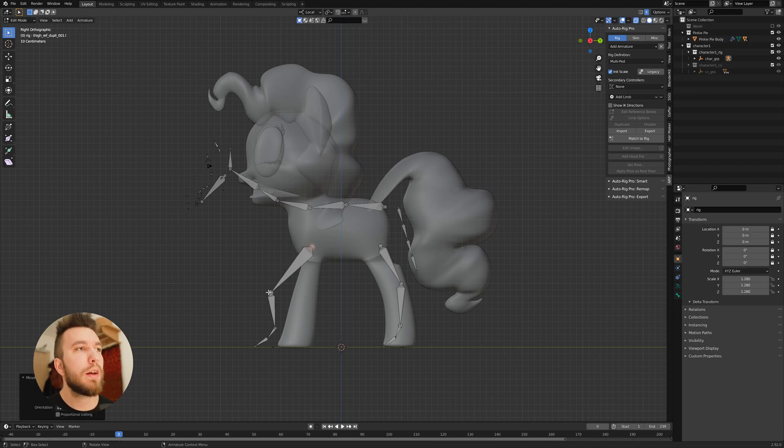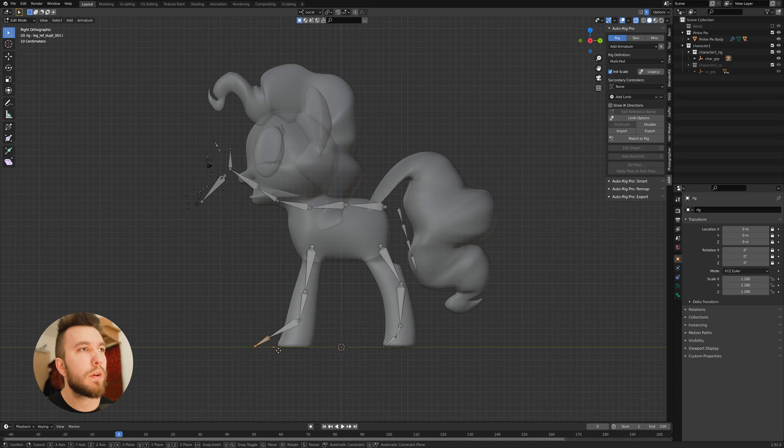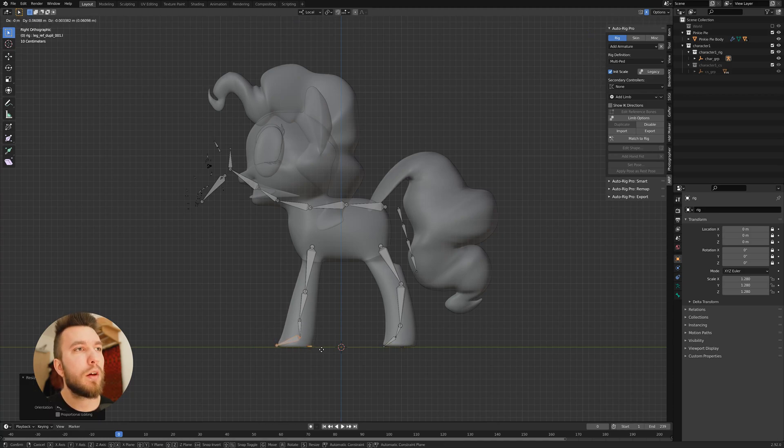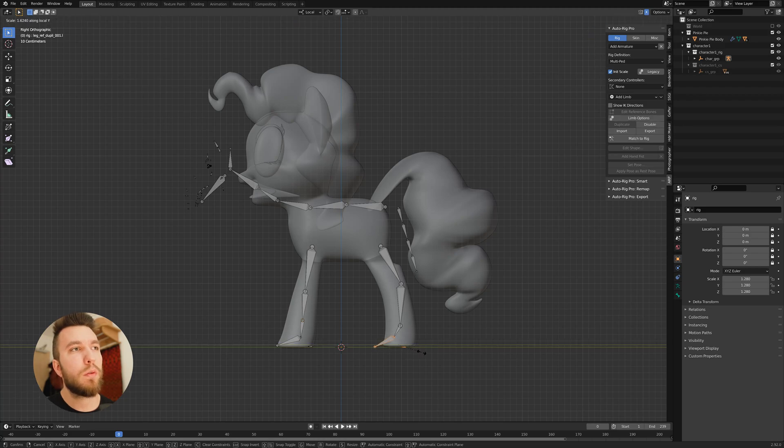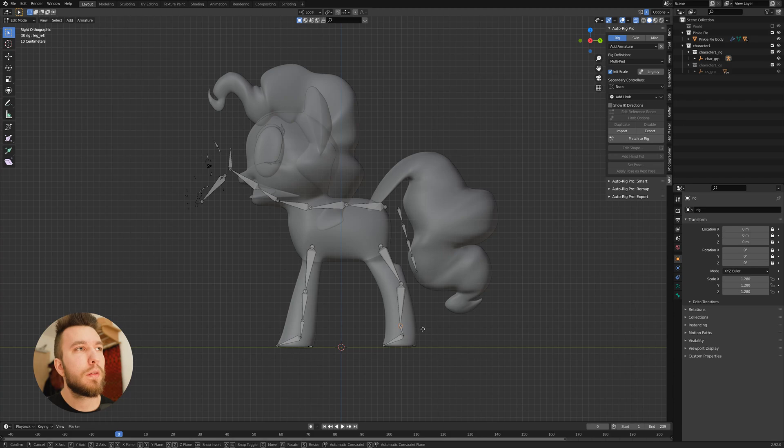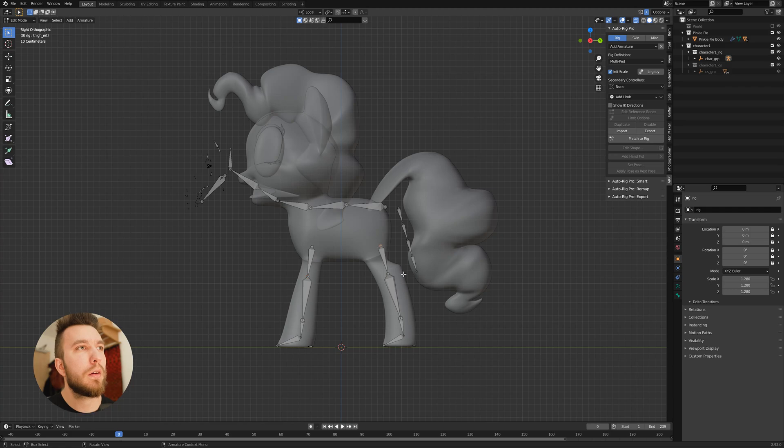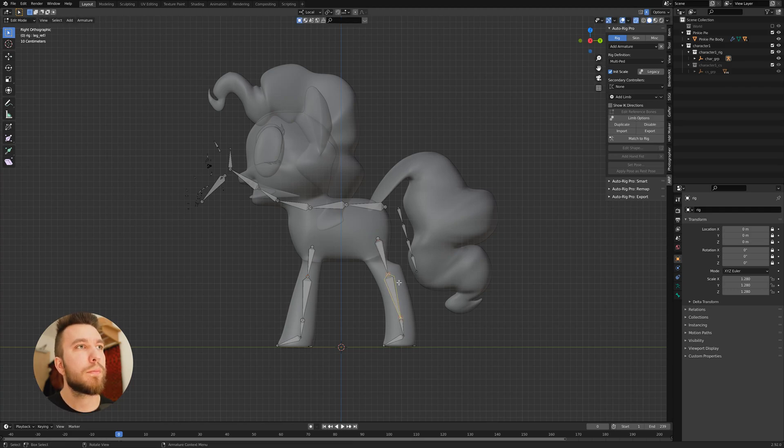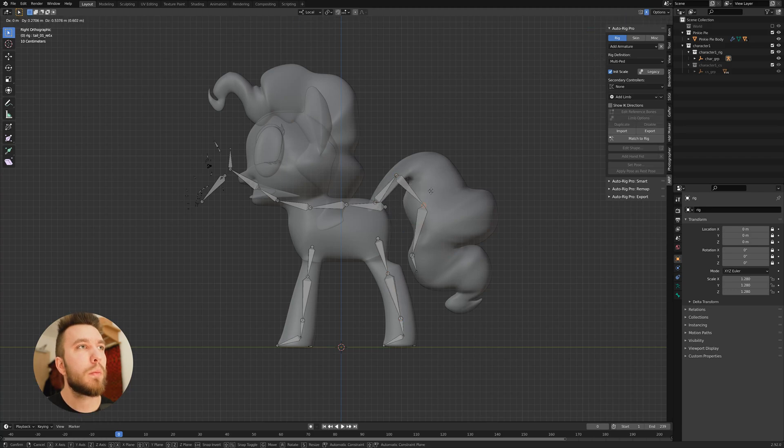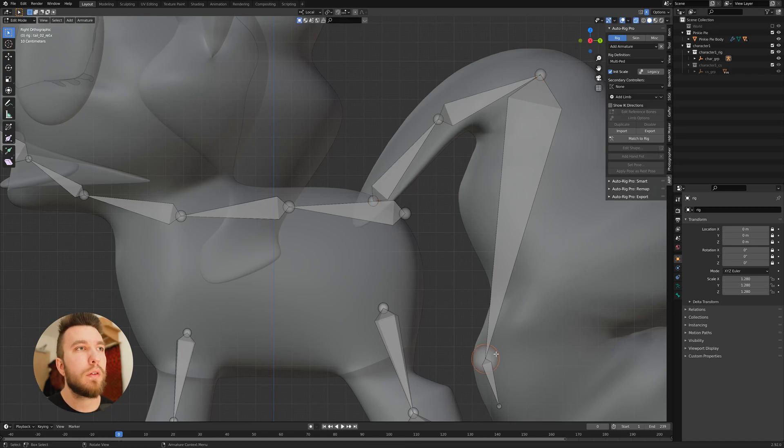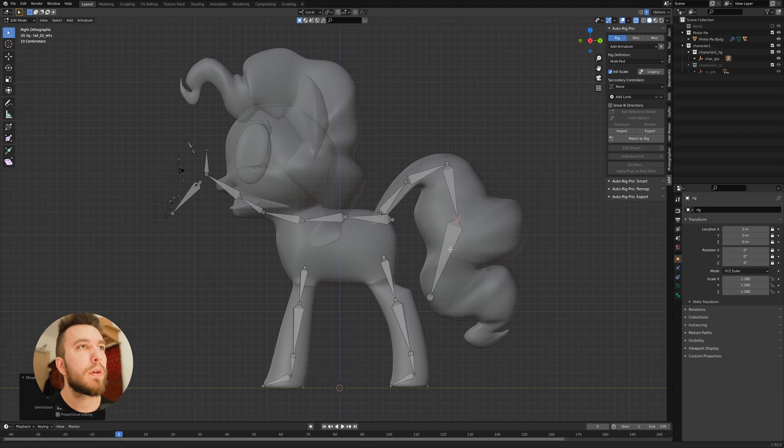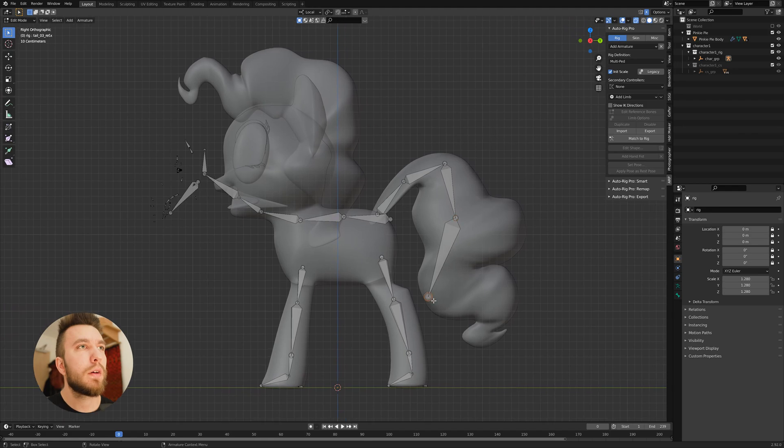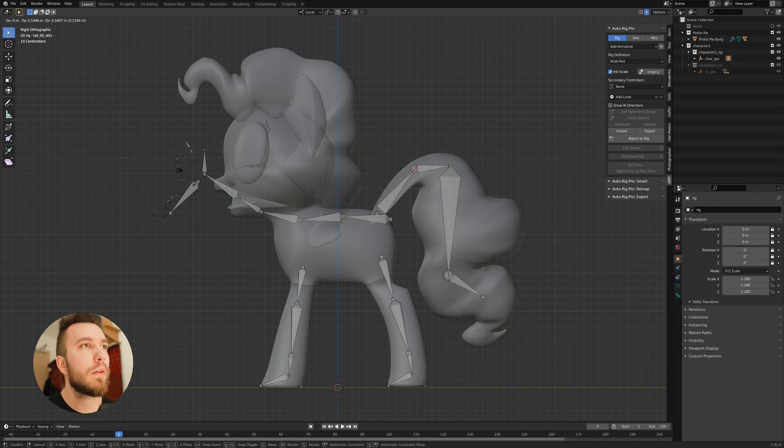Then you want to align like all of the joints and bones to your character. And this is more of a trial and error. So we're going to align the bones here and then the tail. You want to place the bones where you want things to turn and twist and move. And in this case Pinkie has quite a tall tail.